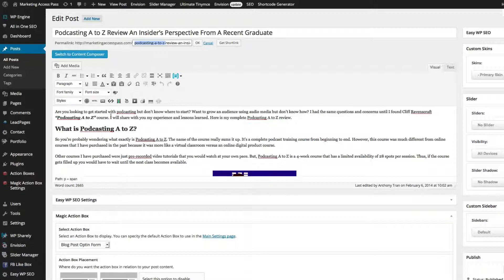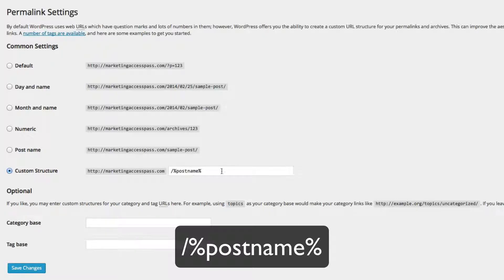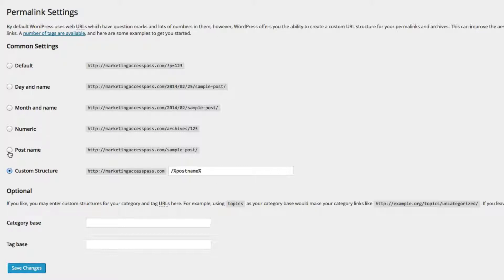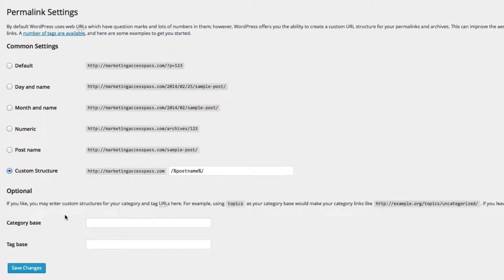The way I did that was by going to Settings and then Permalinks. You want to make sure you click the button called Custom Structure. When you create this, it automatically generates your web address as an extension of your post name. To set this, you would type forward slash, percentage sign, post name, percentage sign. Or you can click the Post Name tab and WordPress will set it up for you. Either structure will auto-generate your web address to match your exact blog post title. Otherwise, the default generates something like '?p=123,' which Google doesn't know what that means. Make sure you set it up correctly and click Save Changes.